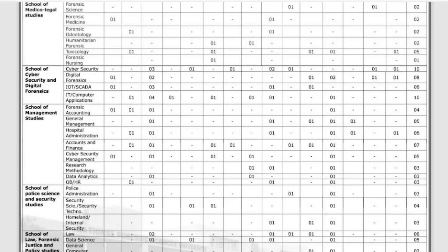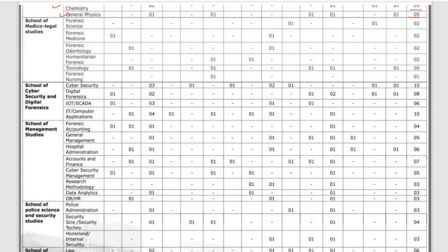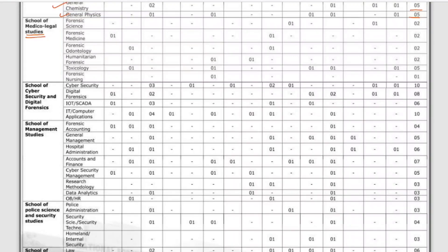Moving to the next department, the School of Medical Legal Studies: Forensic Science has 2 vacancies, Forensic Medicine has 2 vacancies, Forensic Odontology has 2 vacancies, Humanitarian Forensics has 2 vacancies, Toxicology has 5 vacancies, and Forensic Nursing has 1 vacancy.